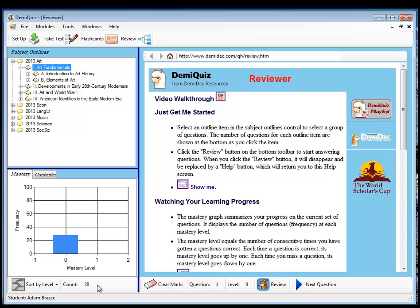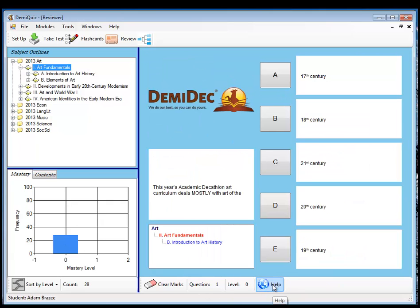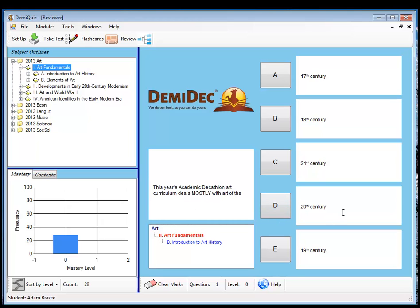And so these 28 questions are shown here. These are level zero. So in this review program, if I get one right, let me begin. Click to start. This year's academic decathlon art curriculum deals mostly with the art of the 20th century. So now that one is at mastery one, which just means I've gotten it right once. And I continue on through. I keep taking it.